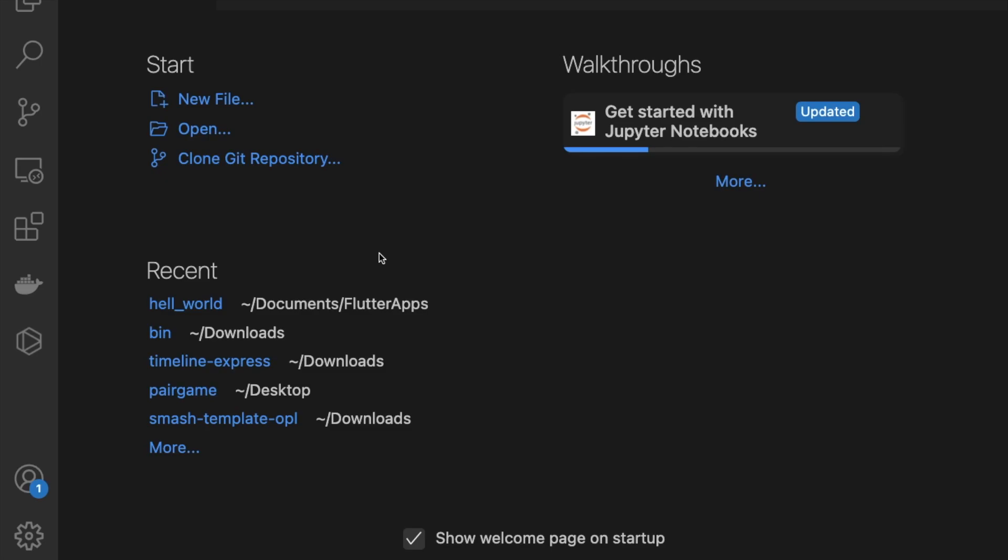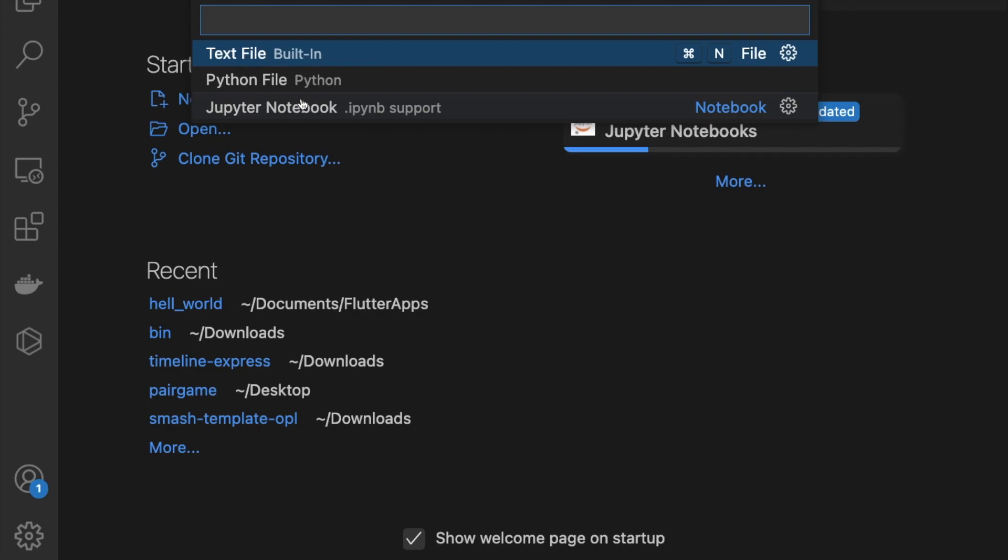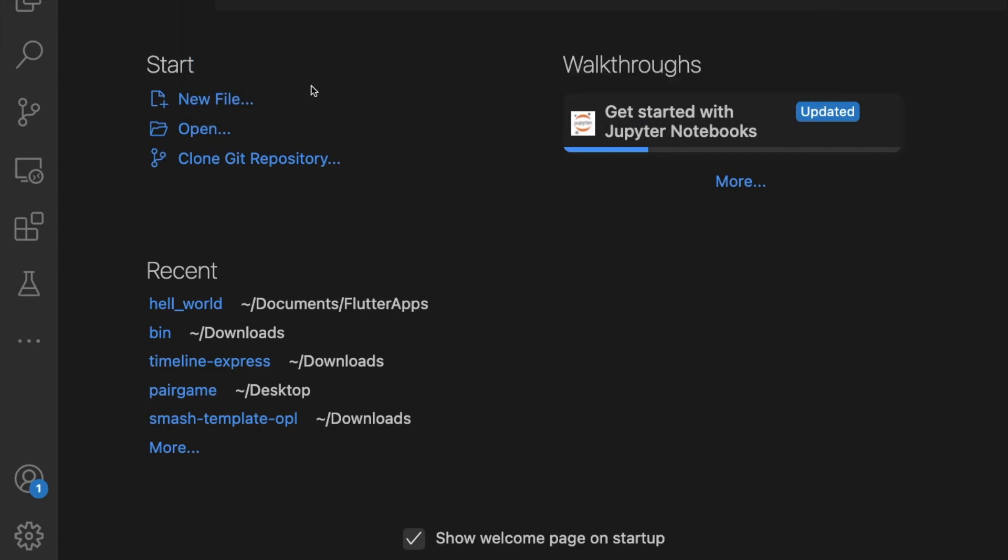Hello guys, in this video I'm going to show you how we can create our own calculator program using Python. So open your VS Code, click on new file, and select Python file.